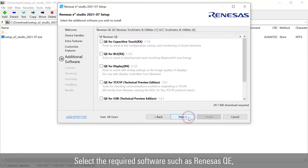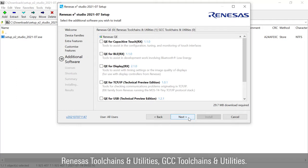Select the required softwares, such as Renesas QE, Renesas Tool Chains and Utilities, and GCC Tool Chains and Utilities.